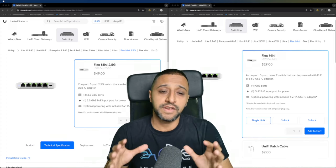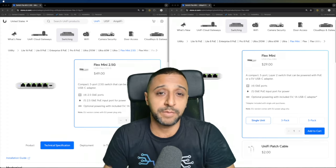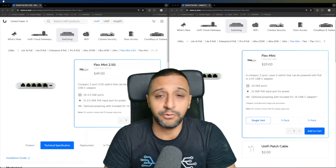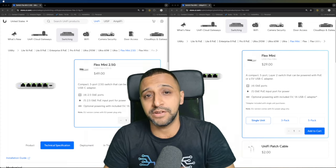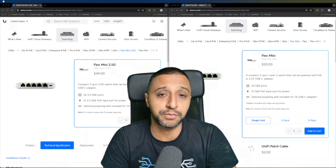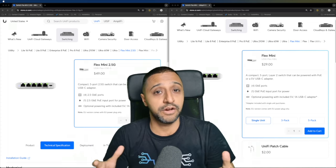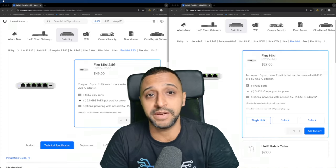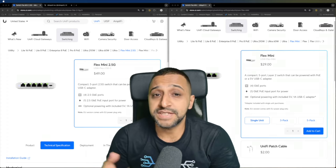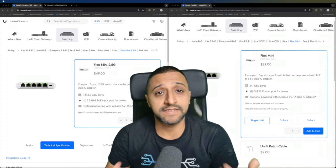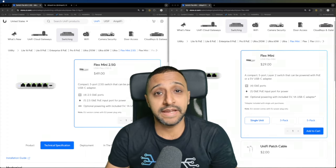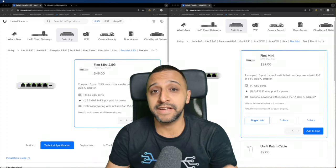Quick initial thoughts on it. It's something that a lot of people have been asking for. They wanted a mini version of a 2.5 gigabit switch. Well, here you go. Your prayers have been answered. The switch itself is small, it's compact, it's light, it's 2.5 gig.